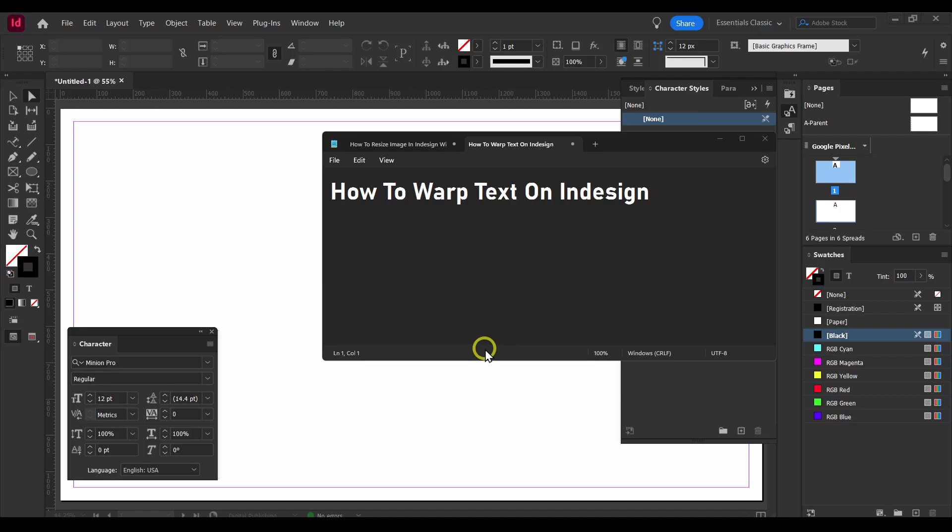I'm going to show you in this tutorial how to warp text in InDesign. I really hope you're going to find this helpful — make sure you subscribe for more. Now let's jump right into this.